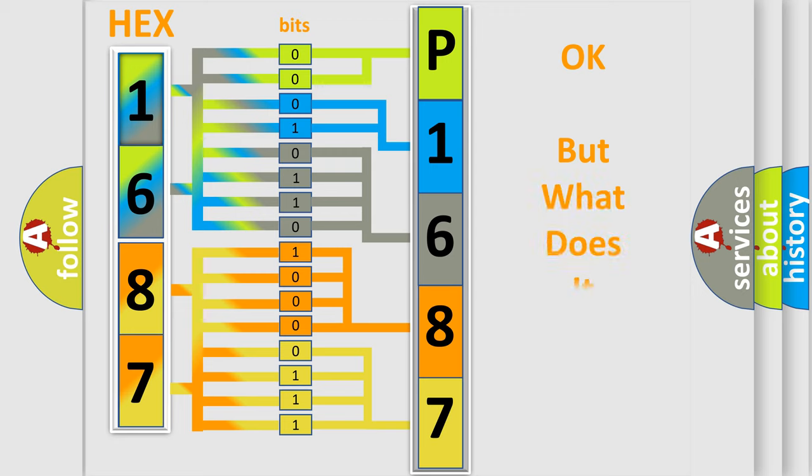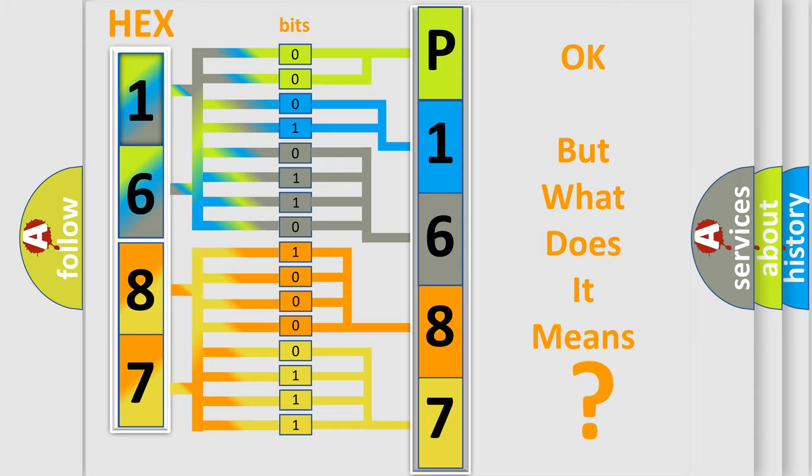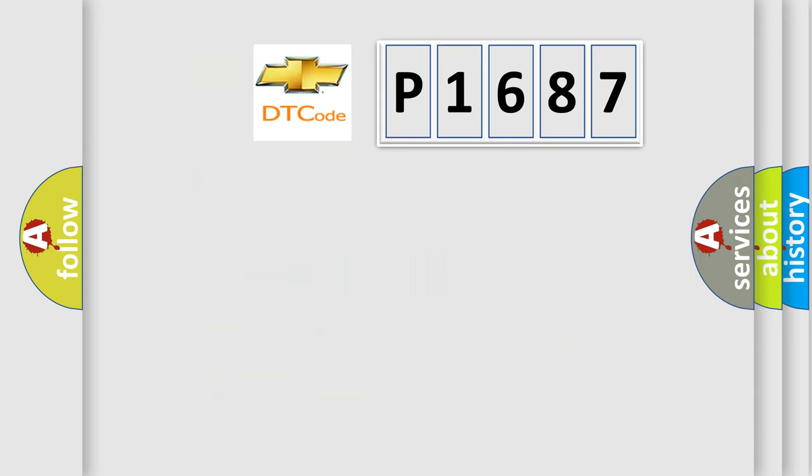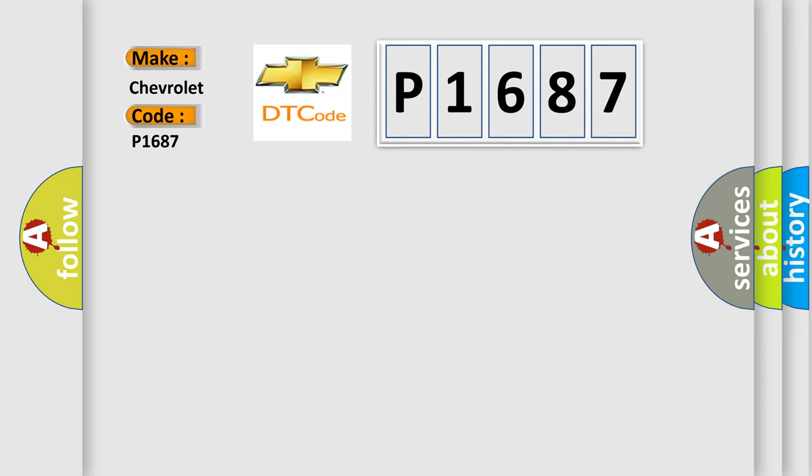The number itself does not make sense to us if we cannot assign information about what it actually expresses. So, what does the diagnostic trouble code P1687 interpret specifically for Chevrolet car manufacturers?